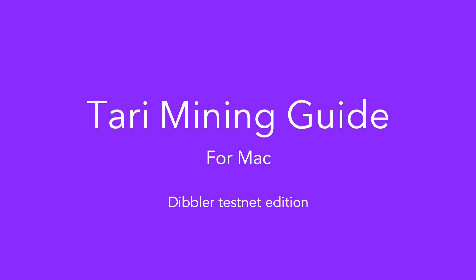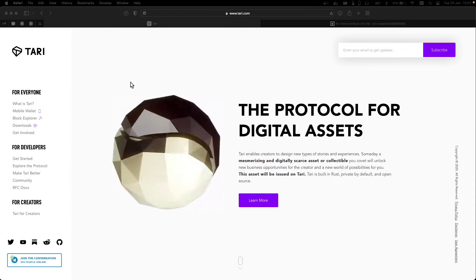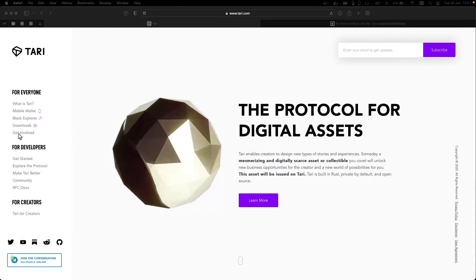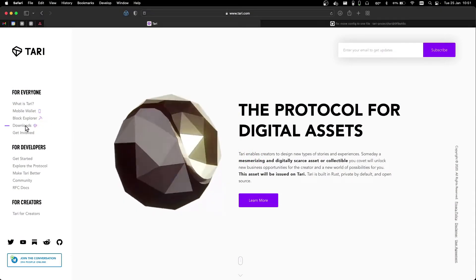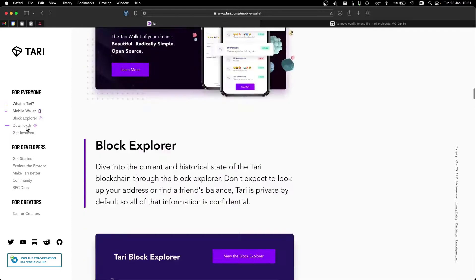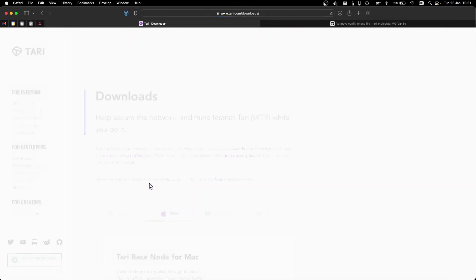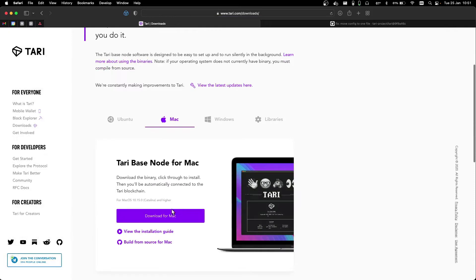Hey, it's Bizzle at Tari with a tutorial for mining on Mac OS. Go to tari.com, click on Downloads, click on View the Binaries, and then Download for Mac.